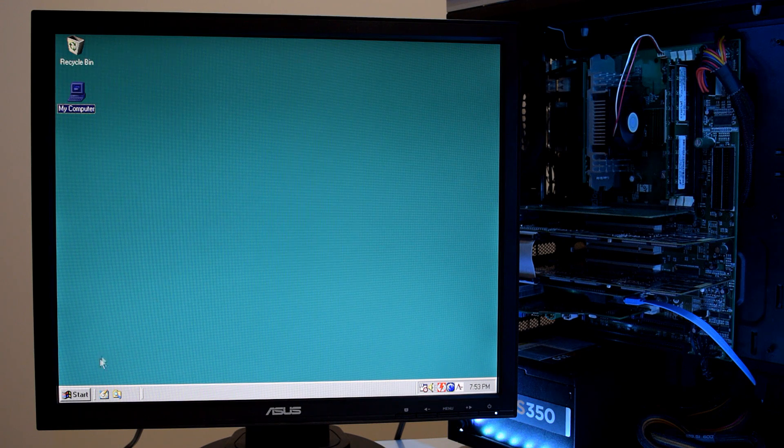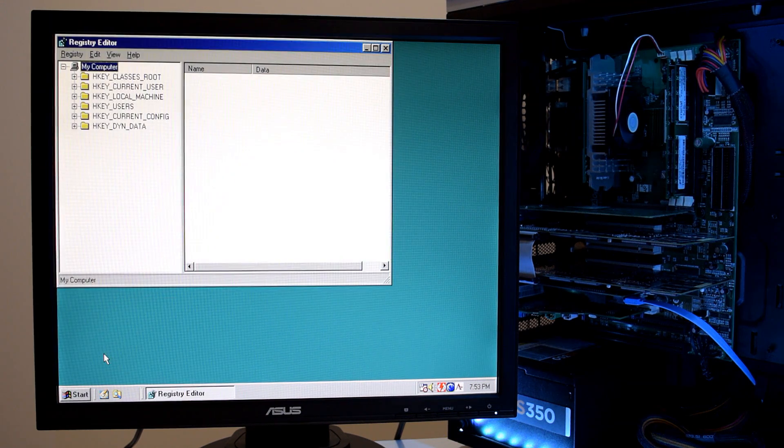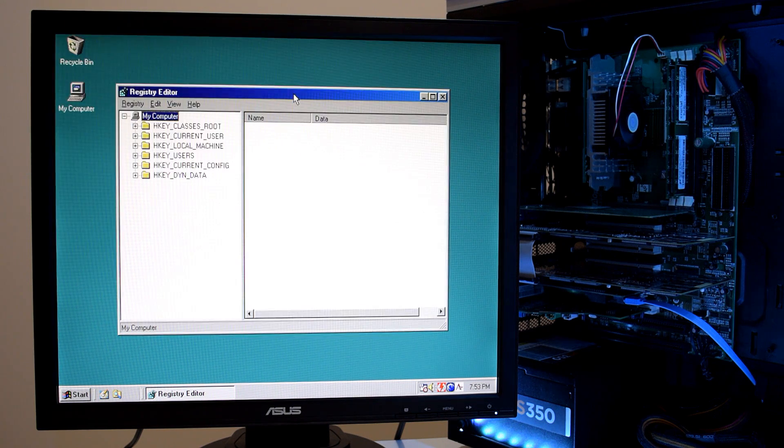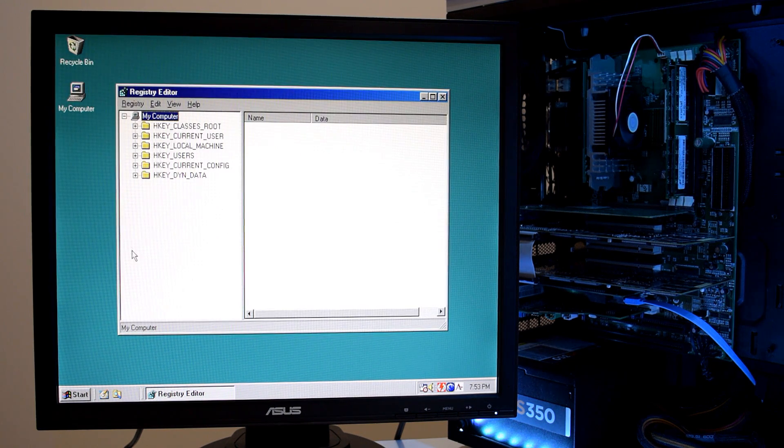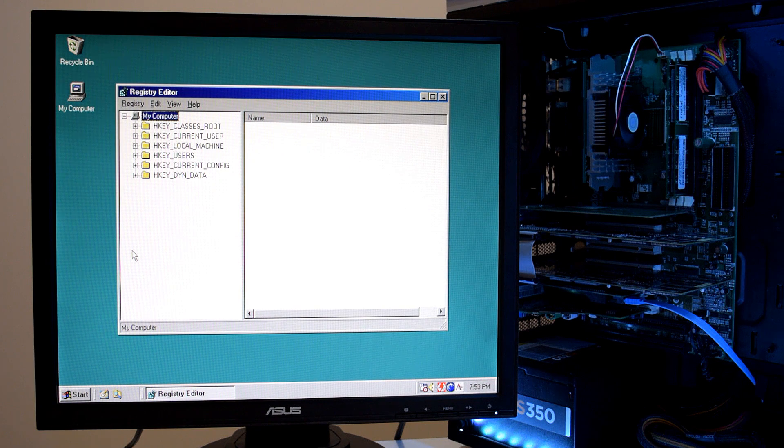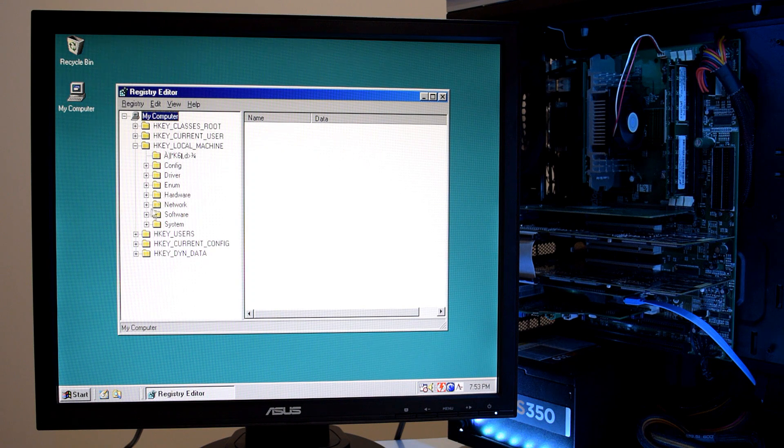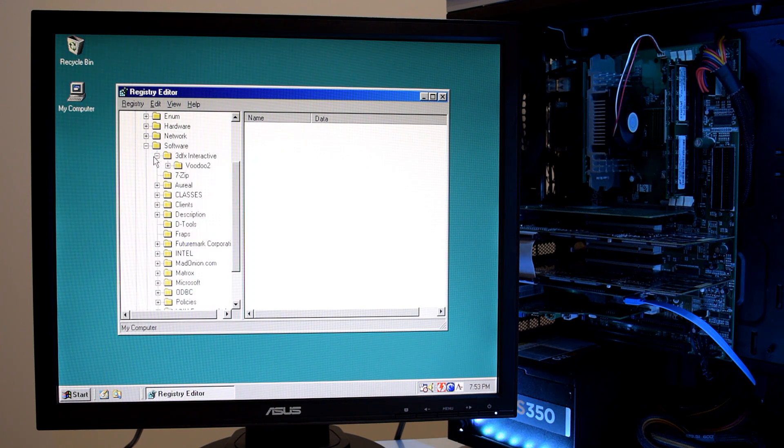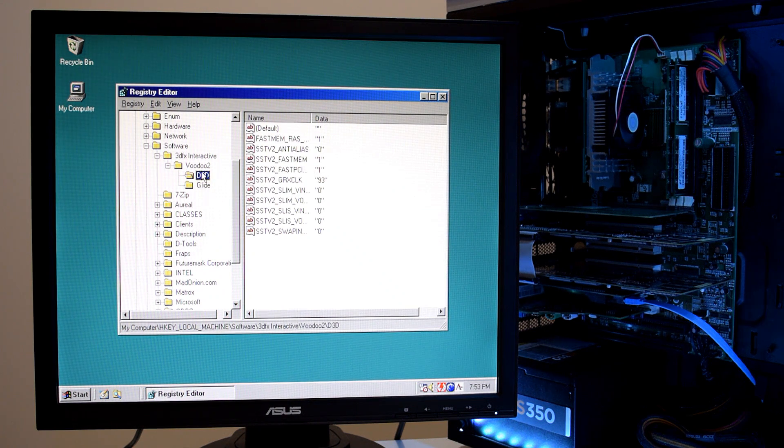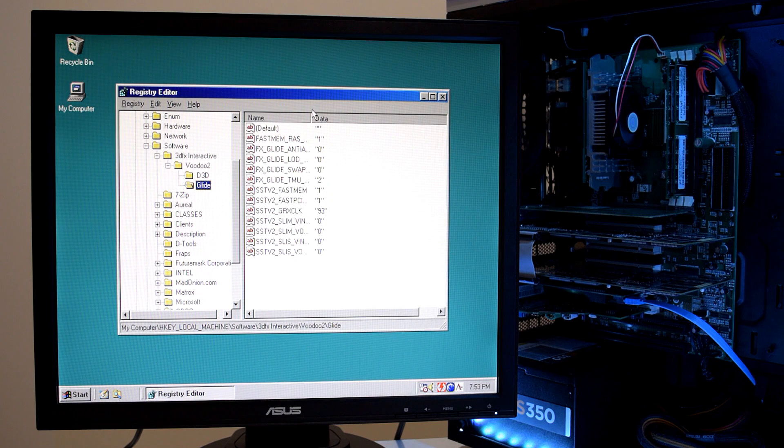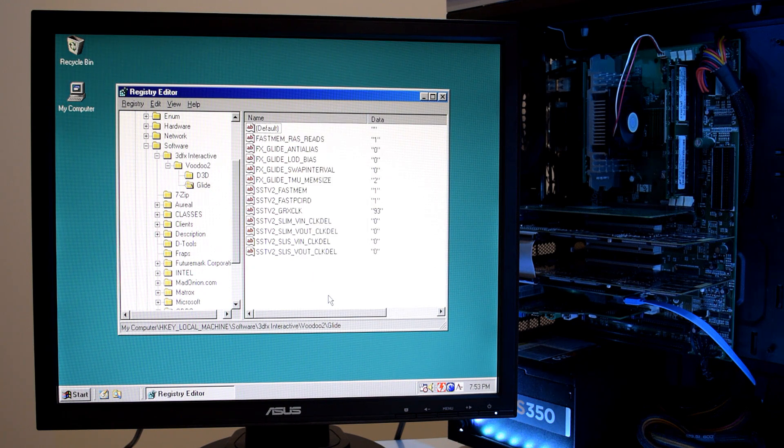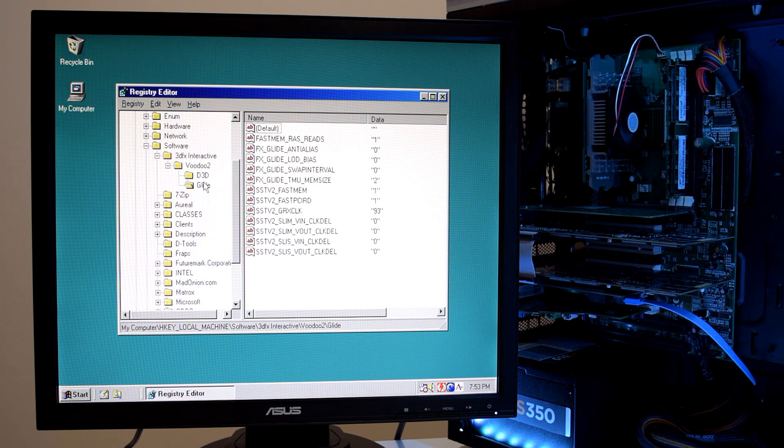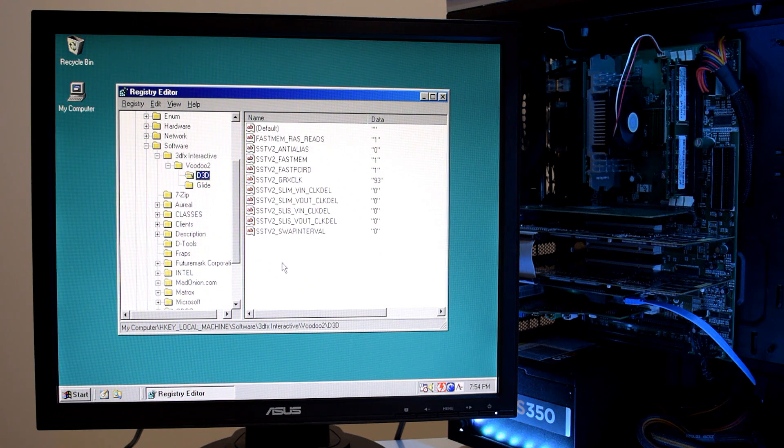We are going to have a look at the drivers next. But first I want to show you a bit of what is going on behind the scenes. All the Voodoo 2 driver settings are kept in the registry. And you need to go to local machines. Then software. 3D effects. Interactive. Voodoo 2. And we've got registry keys for Direct 3D and Glide. And some of the settings you can change here. For example the clock speed. You can turn on anti-aliasing. And a few other options.